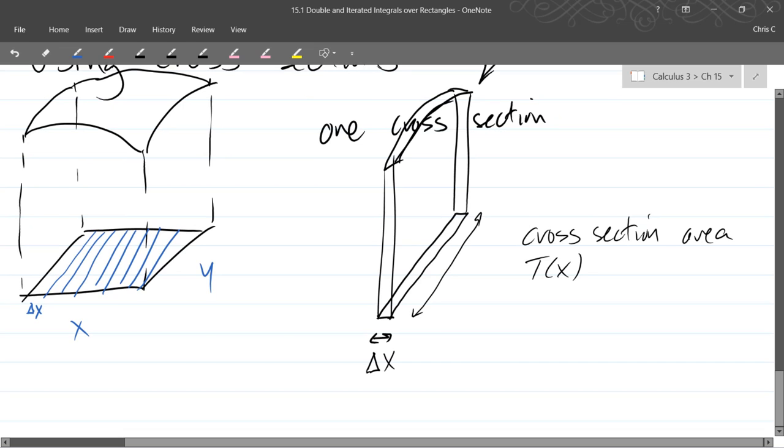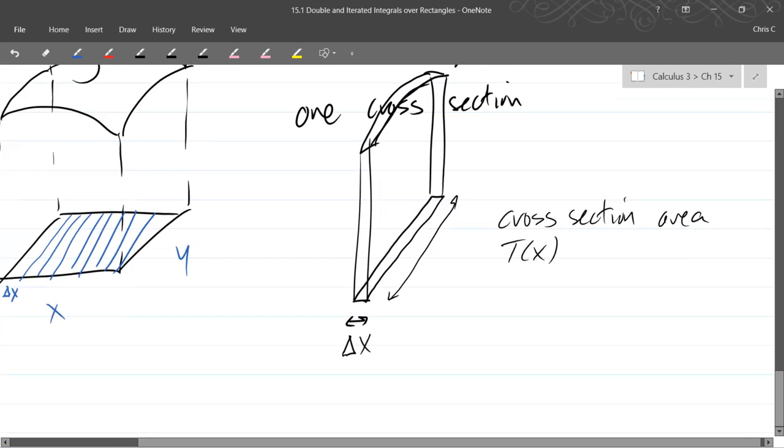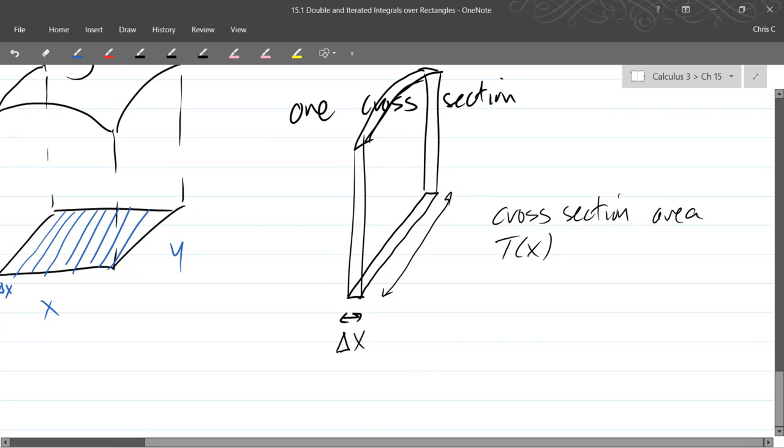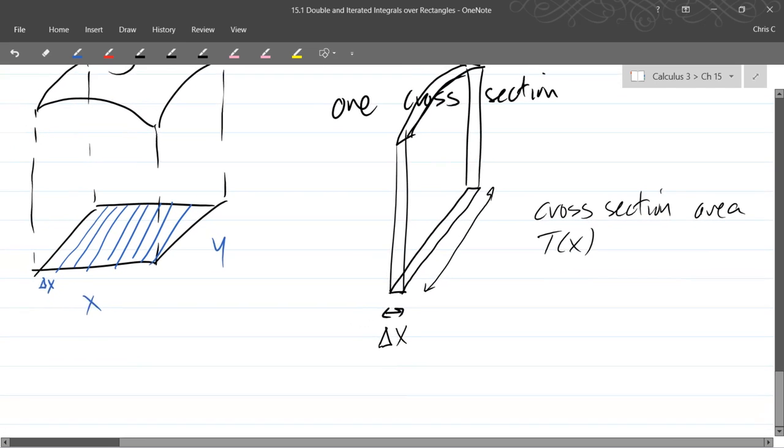I don't know why they went with T. So T is a cross-sectional area.